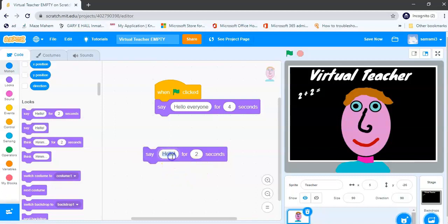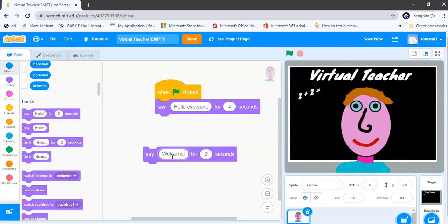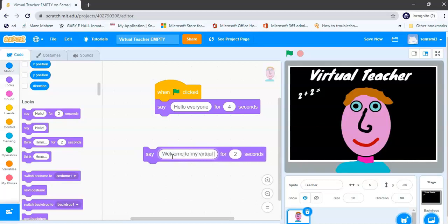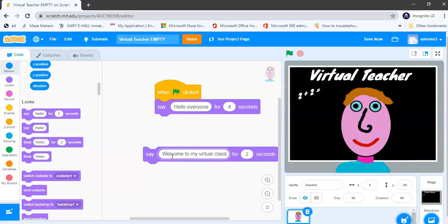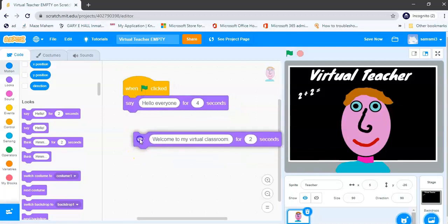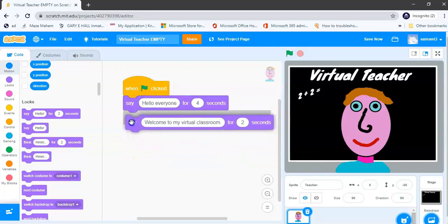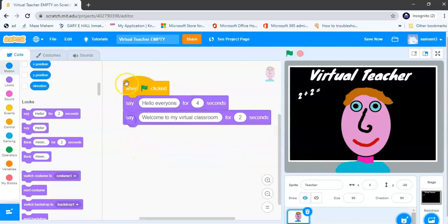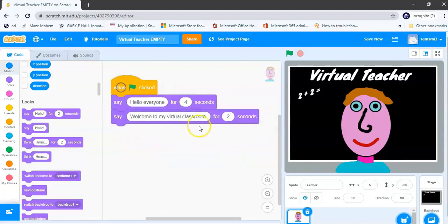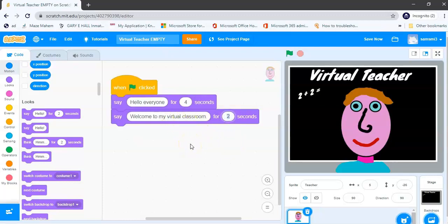Okay, so but I'm not going to use this one, I'm going to use my say hello for 2 seconds again, and I'm going to say, instead of hello, I'm going to say welcome to my virtual classroom. Okay, and I'm just going to move that across and join that to my first say block, and I'm going to change the length of time because it's a little bit longer, I'm going to change it to 6 seconds.